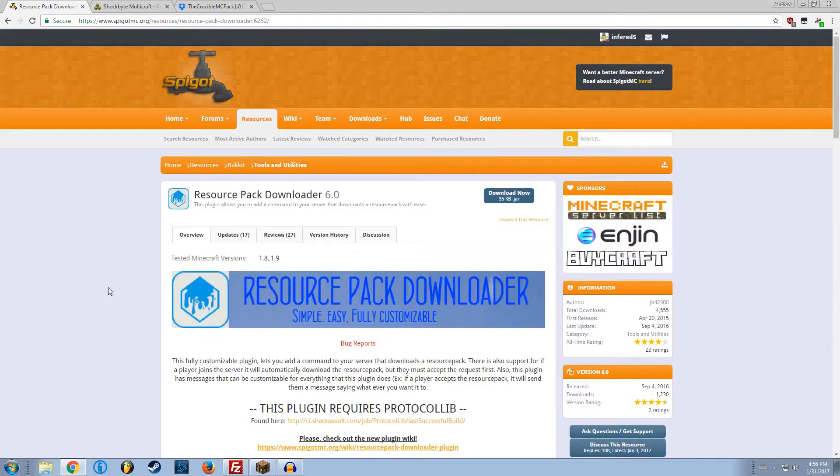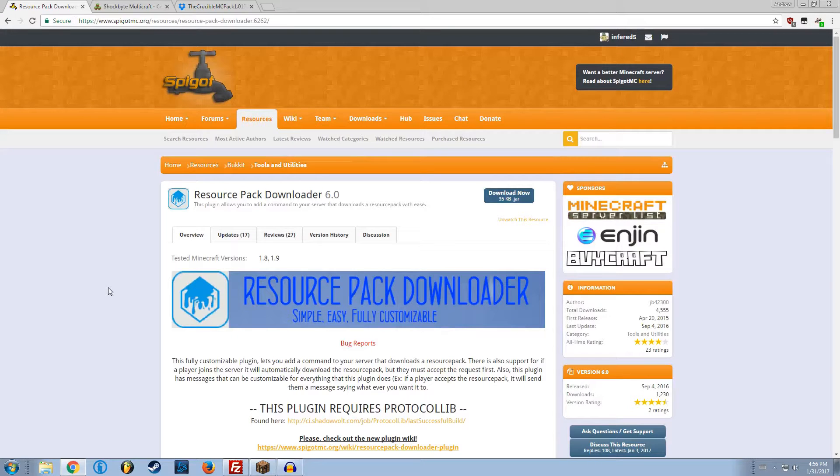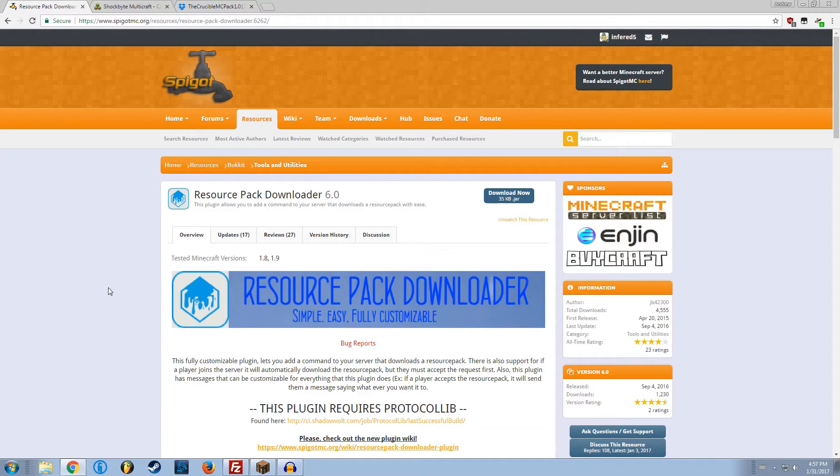Resource Pack Downloader is a plugin for Spigot, Paper Spigot, or other bucket forks, including probably K-Cauldron, but not Sponge, for how to apply a server-sided resource pack only for your server to the Minecraft client.